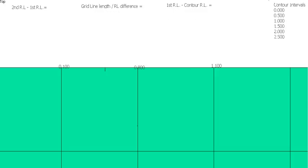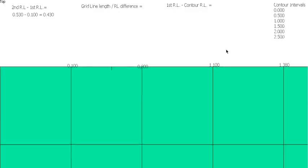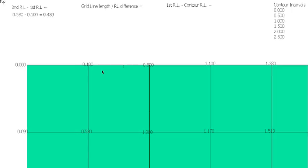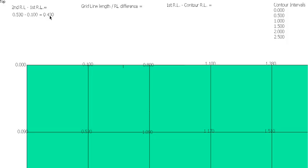So now it's just a matter of pretty much repeating the process. We'll go and have a look at the next two. So half a meter, it's not going to cross that line, it's going to cross between these two points. So 0.53 minus 100 gives us a difference of 0.430.